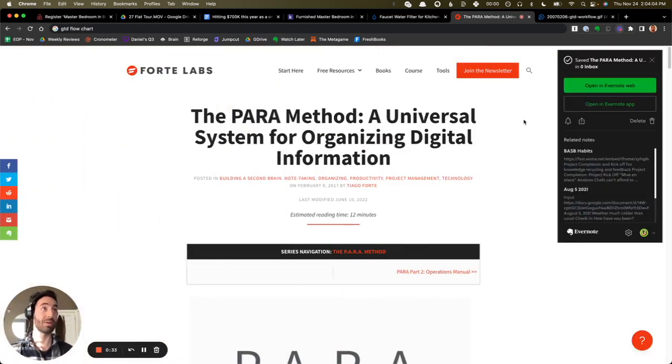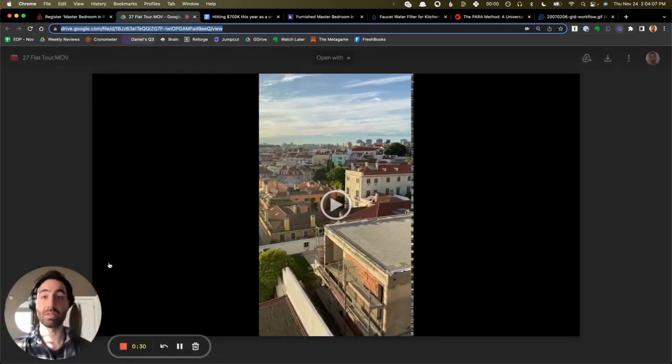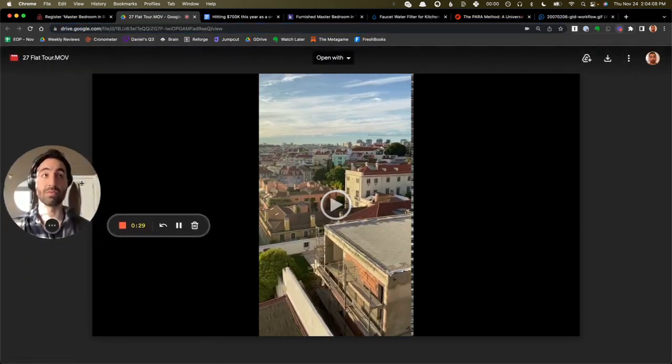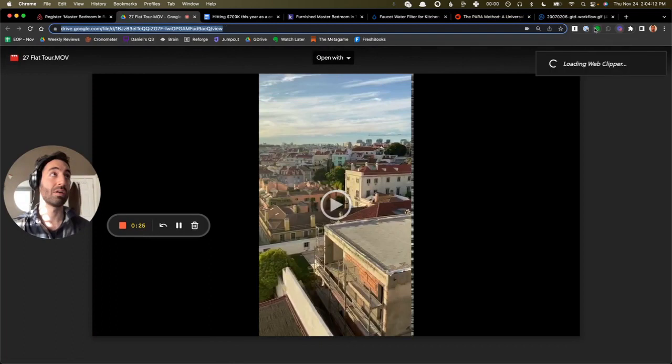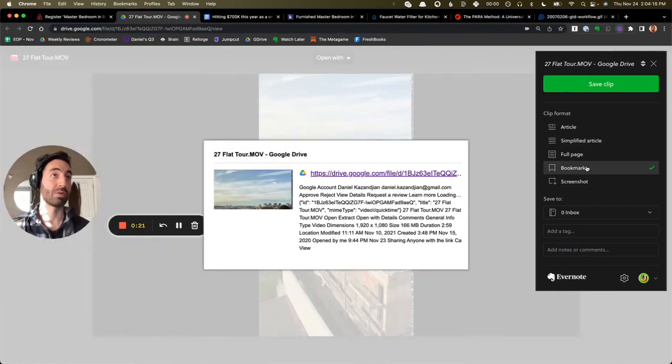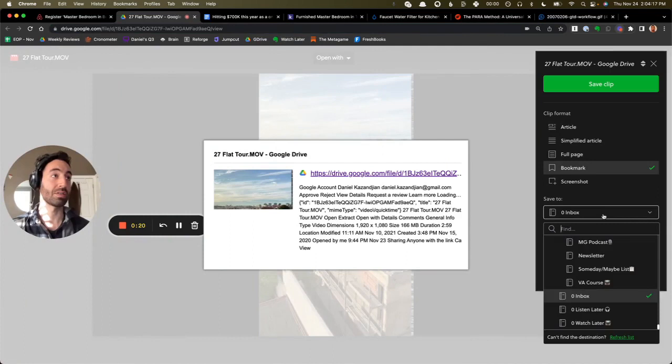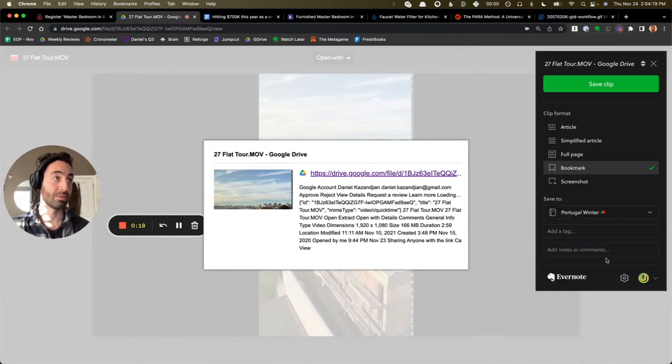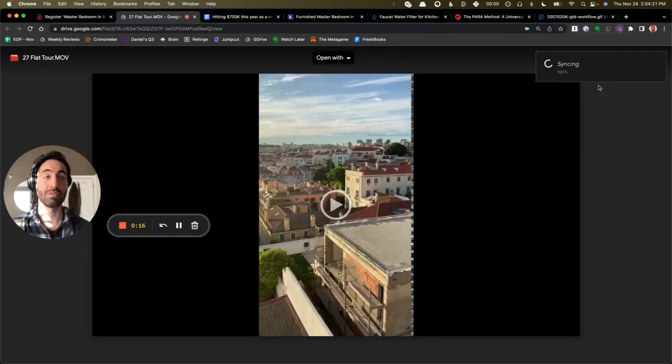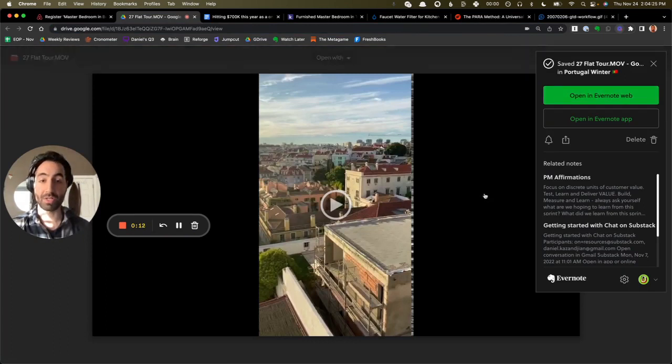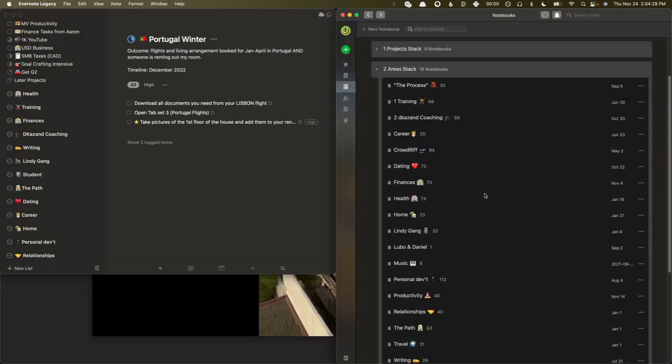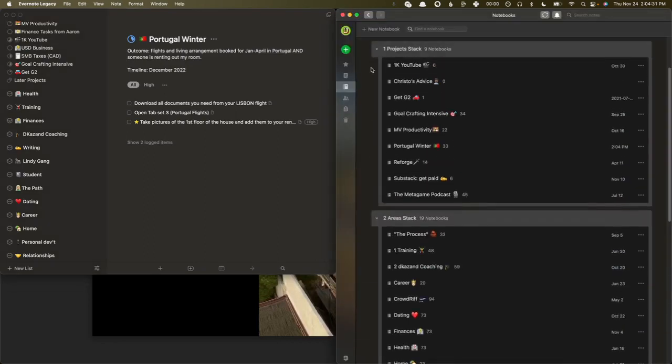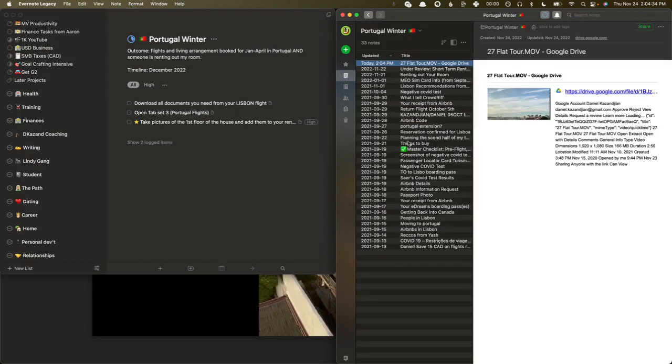So this is somebody sent me a tour of their flat in Portugal. I want to save this to my folder related to my Portugal trip. I'll save it as a bookmark in this case. And then I'll do the Portugal project folder. I'll save it there. And now, when I'm working on that project, trying to decide on a place to live, all I have to do is open this notebook.